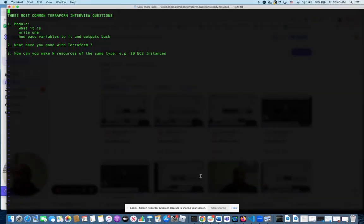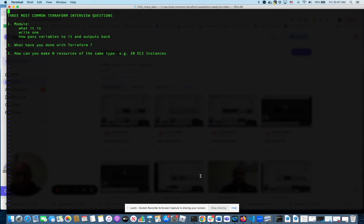Hello everyone, today I want to talk to you about the three most common questions people have asked me when I was looking for DevOps slash SRE jobs about Terraform.